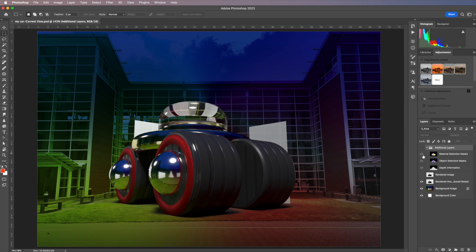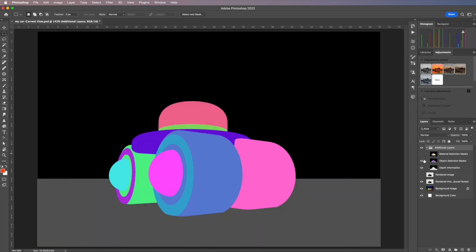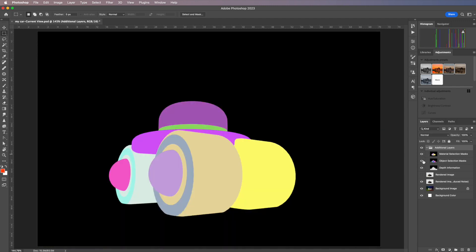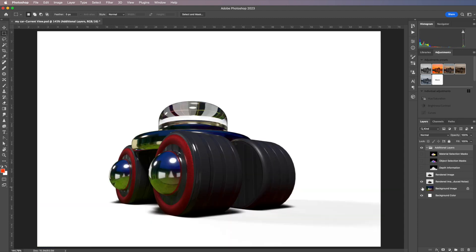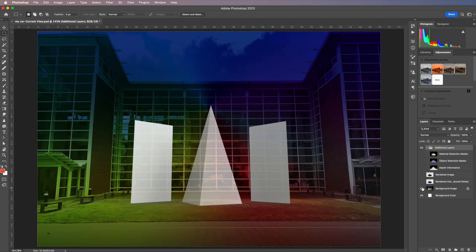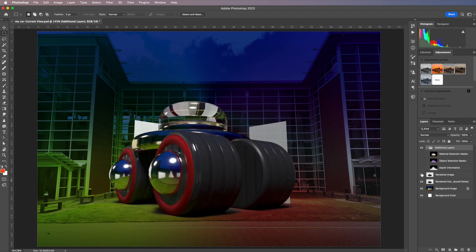There's the final file — in its folder with different maps we can access and use. Turning those off, you can see the whole thing put together in its final form. Voila — the final file is ready for you to use in any format you want. Thank you for watching!